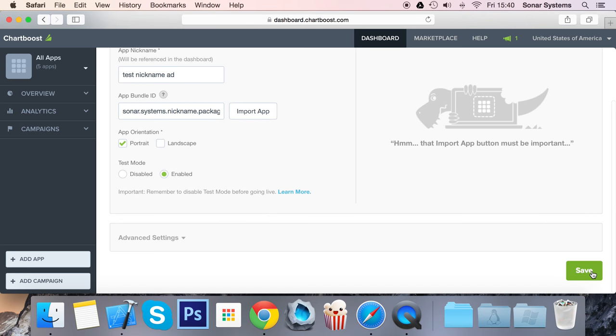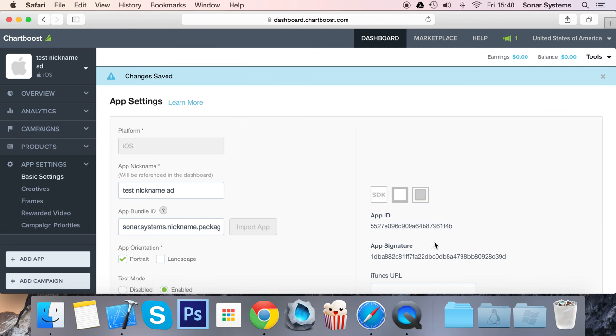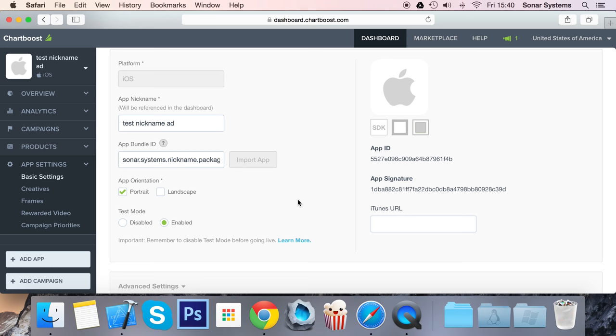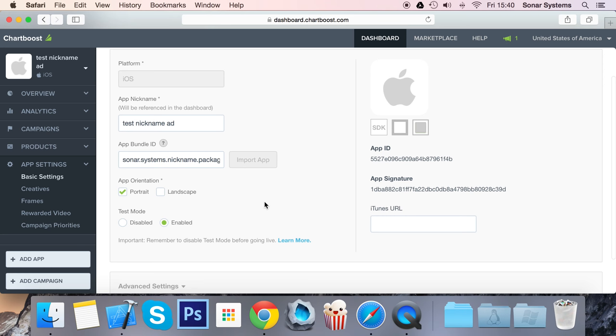Once you publish your game and it's live, make sure you put it as disabled. Click Save, and that will sort everything out. What you need from here are the App ID and the App Signature.